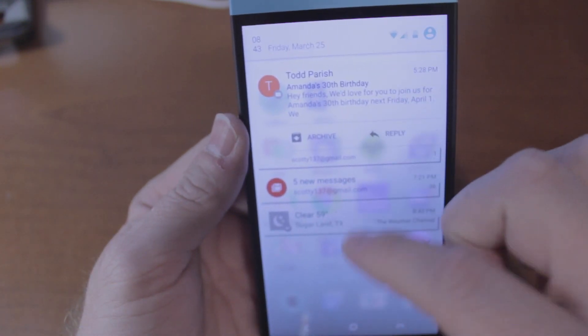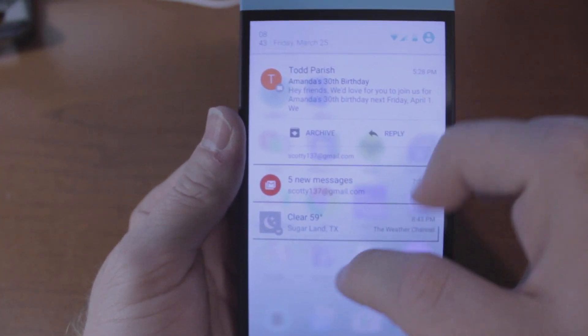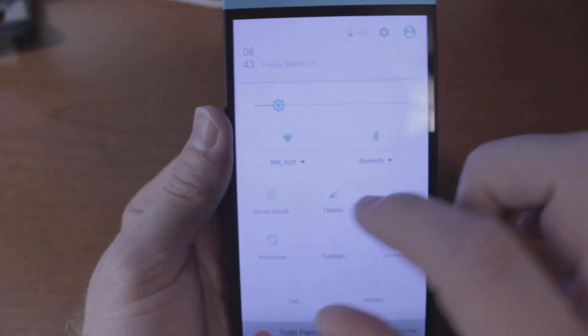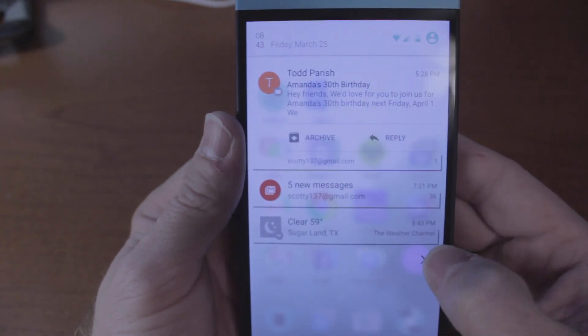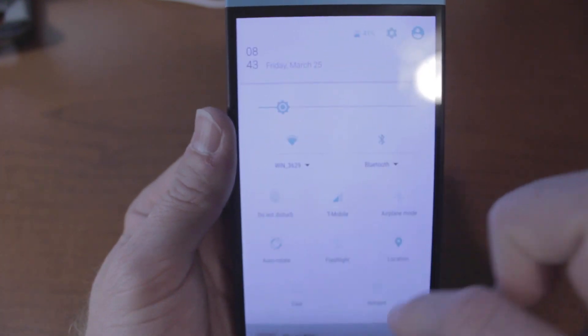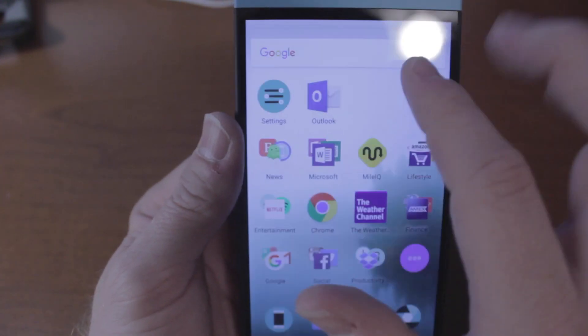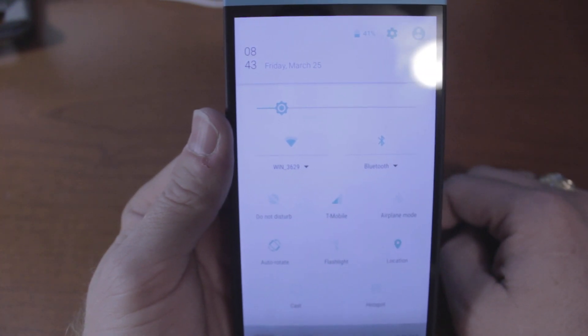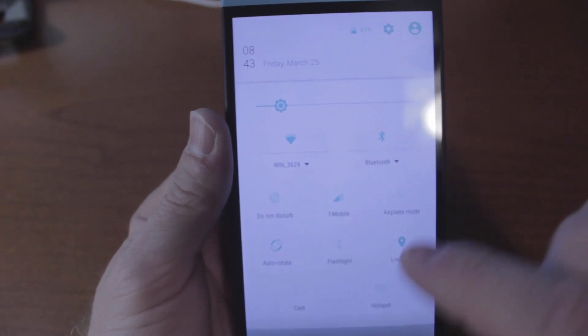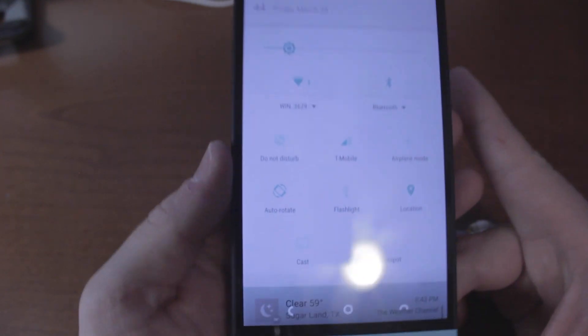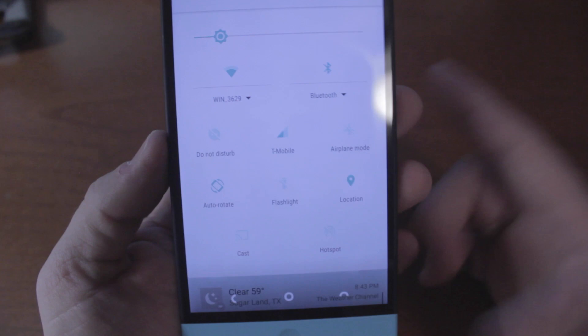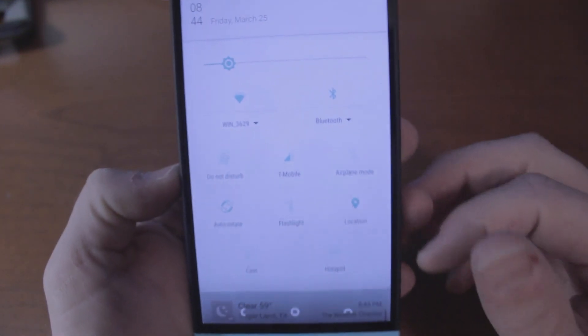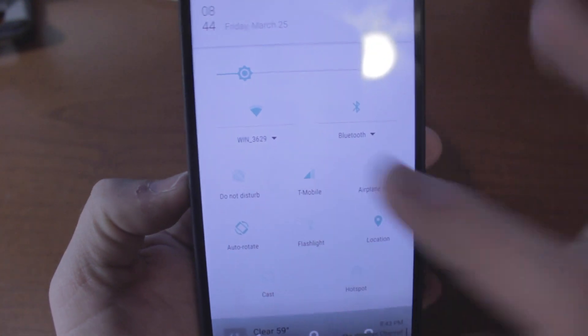Let's take a look at the notification shade. These are how your notifications are going to look. If we swipe down here, you can do the dual swipe. There's two ways of doing it. You can either swipe down and swipe down again to bring you to the quick settings menu, or you can just swipe down with two fingers. I haven't really found a way to adjust the quick settings panel yet.